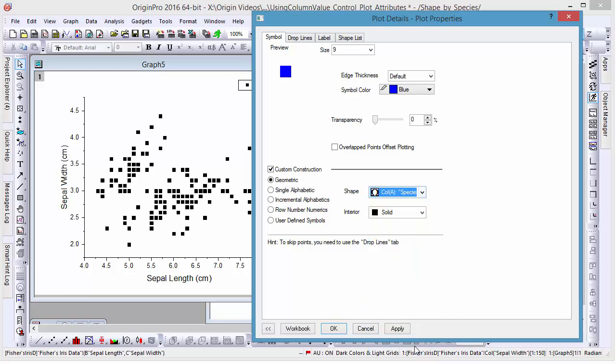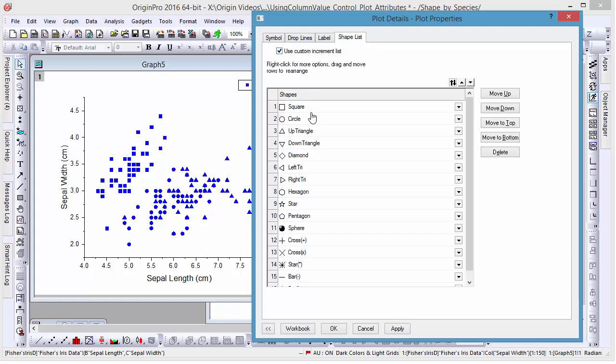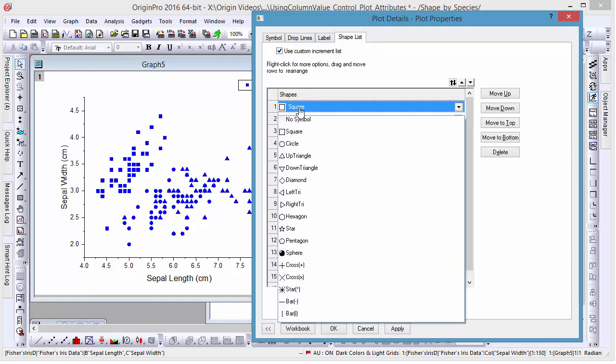Then, in the shape list, check the Use Custom Increment List box, and change the first object to a star shape.